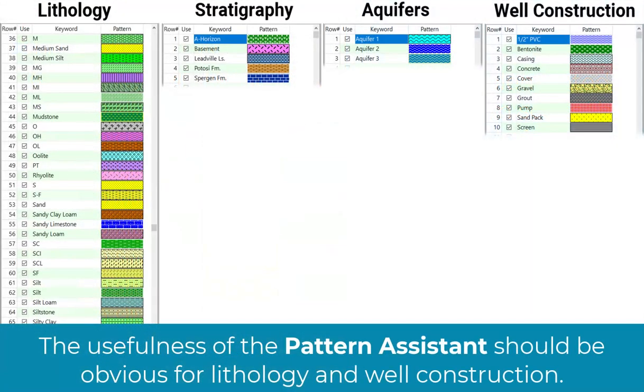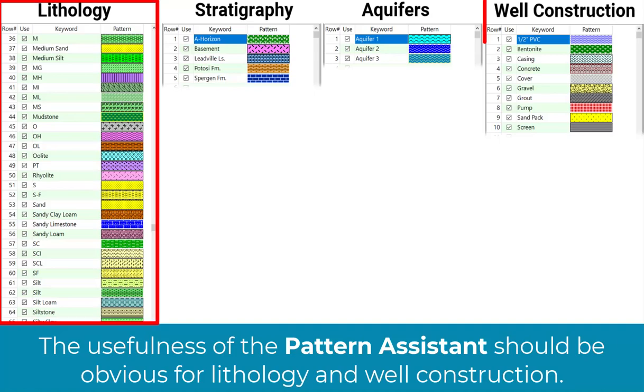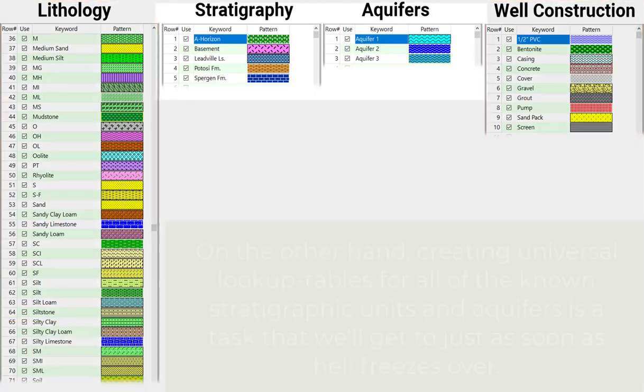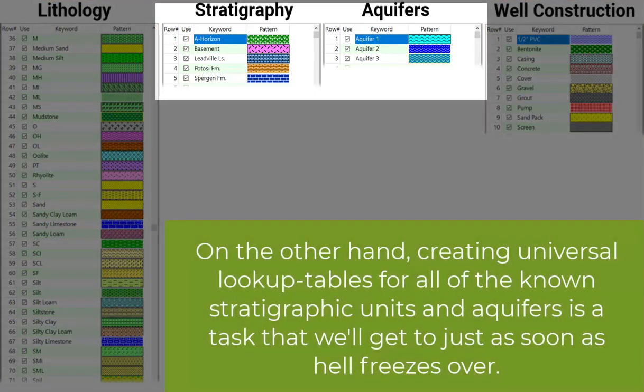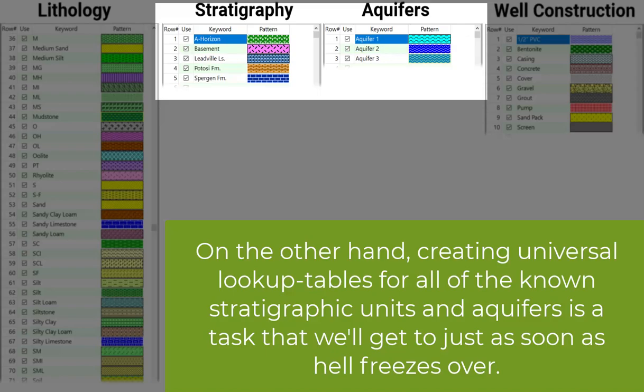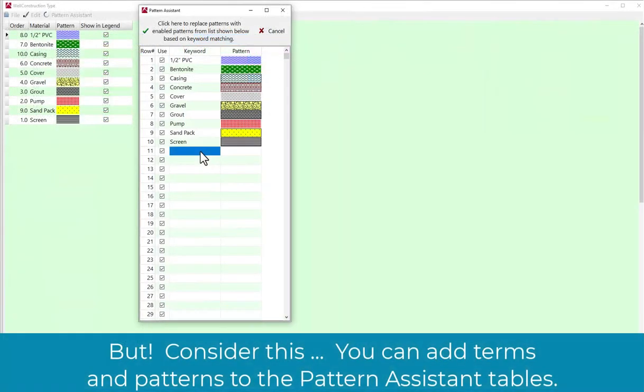The usefulness of the Pattern Assistant should be obvious for Lithology and Well Construction. On the other hand, creating universal lookup tables for all of the known stratigraphic units and aquifers is a task that we'll get to just as soon as hell freezes over.